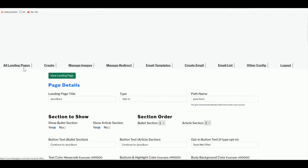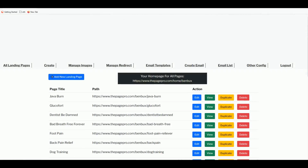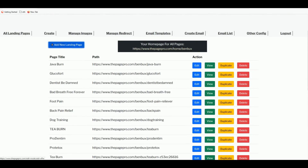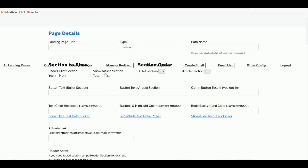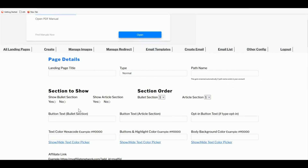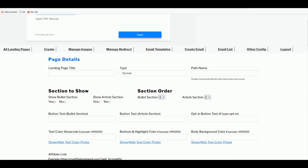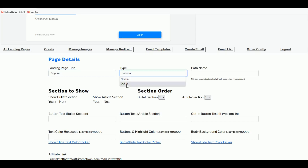Go to the All Landing Pages menu and click Add New Landing Page. It will prompt you with an empty form to fill out. We've decided to promote Exit Pure, so type the product title — Exit Pure — here. For the type, you can choose Normal or Opt-in. Opt-in means you collect the visitor's email before sending them to the actual sales page.